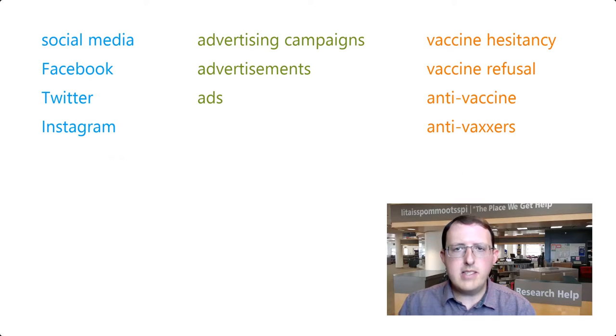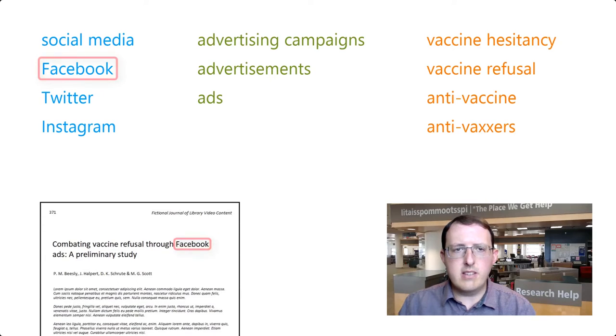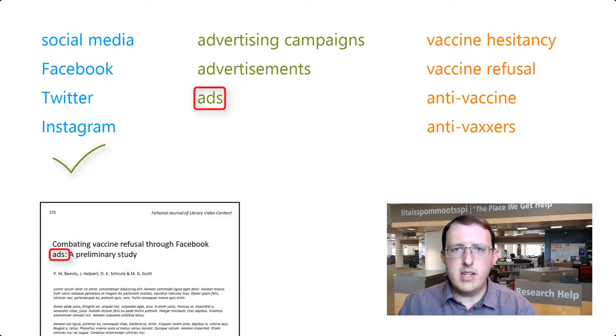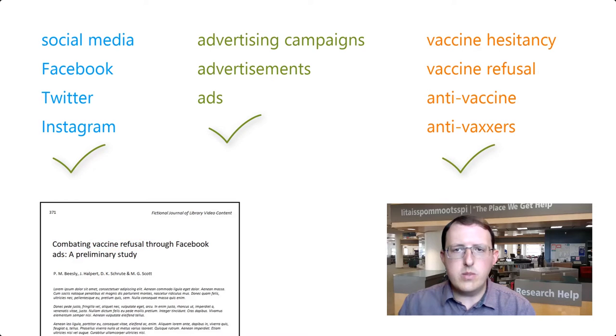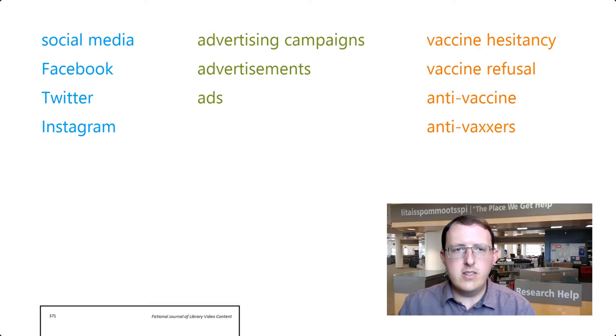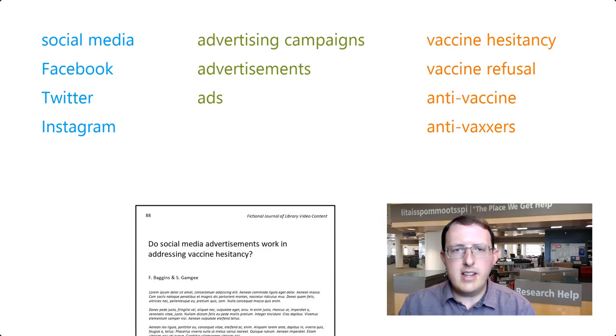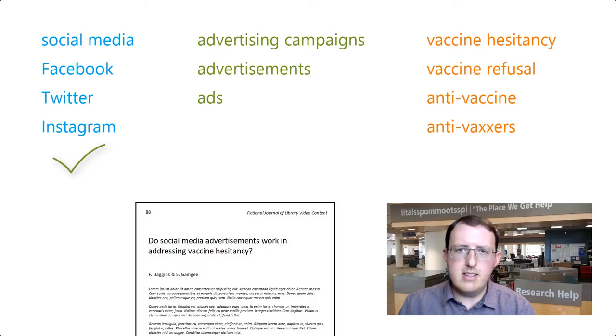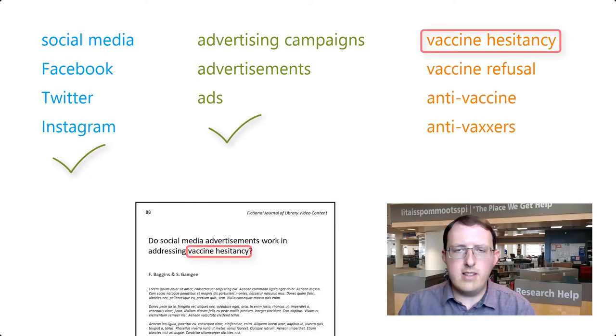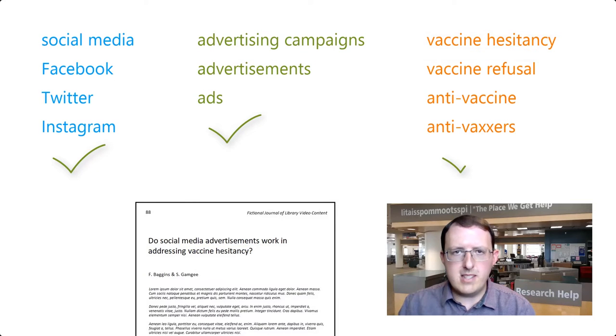What we want the database to do is return results that include at least one of the keywords from each column. In this way, the sources returned in our search could use any combination of the keywords we've listed, provided that each of our core concepts is represented.